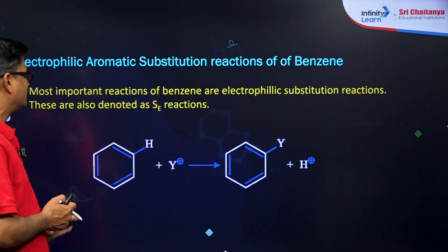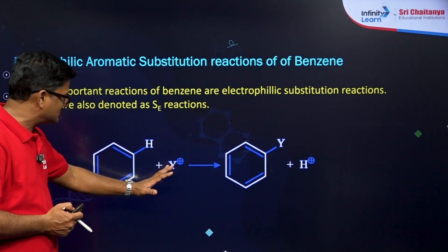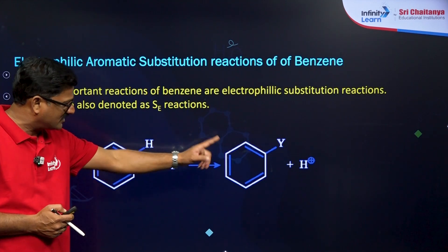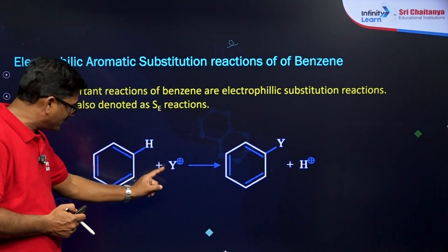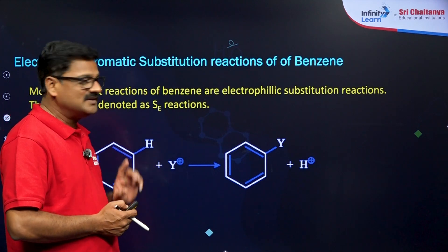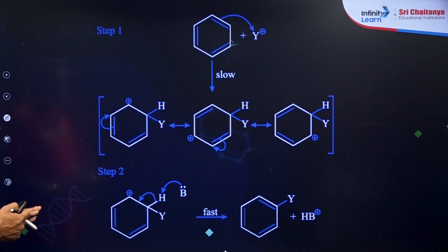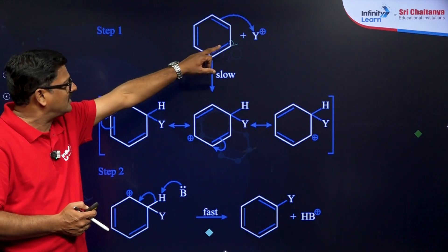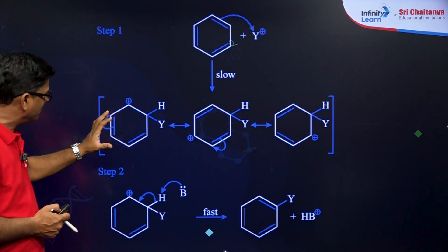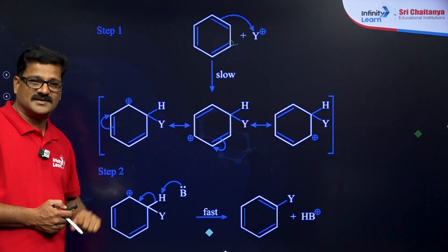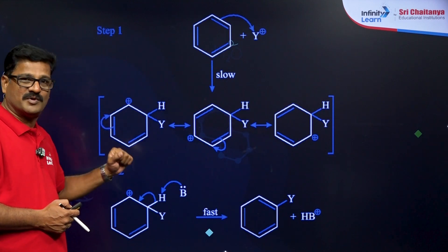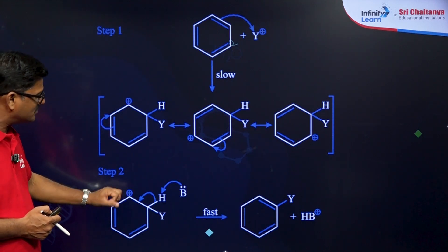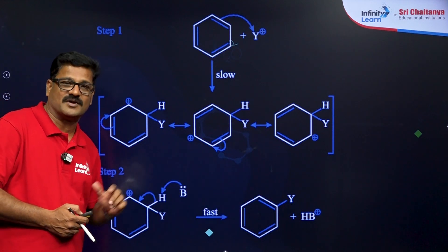In electrophilic aromatic substitution, the electrophile is going to substitute the hydrogen. Generation of the electrophile is important. Step one is generation and attacking of the electrophile to form a sigma complex — a pi bond becomes a sigma bond. This sigma complex is going to give you the substituted product.